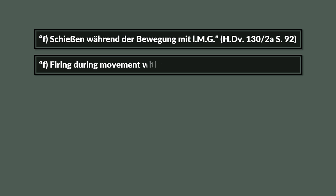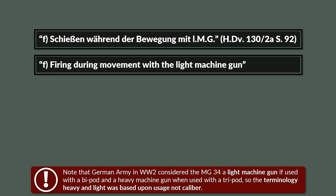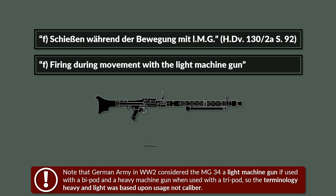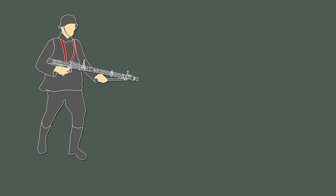Under point F, Firing during movement with the light machine gun, it is described how to prepare the MG34 for this process. First the MG should be used with a drum magazine. Then the carrying strap was to be adapted so that the machine gun could be worn on the right side of the torso.